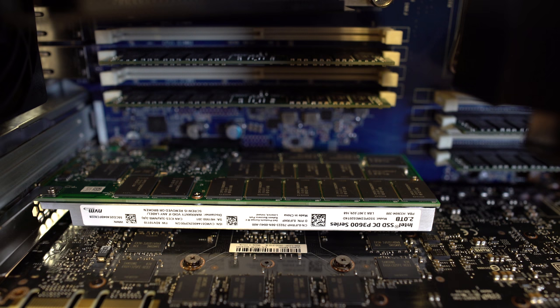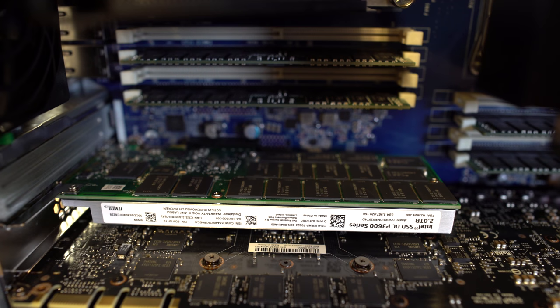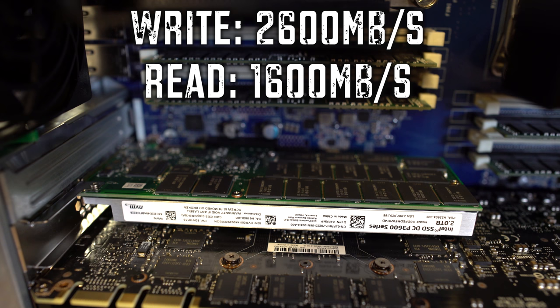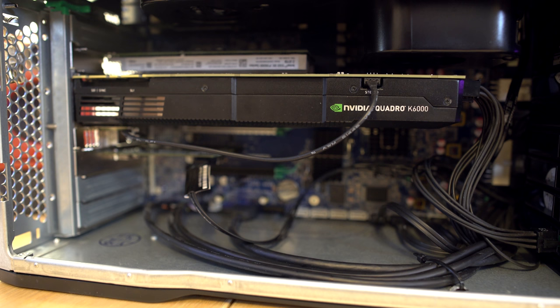We all know that SSDs are getting bigger and bigger and the price is coming down, but what about a 2 terabyte P3600 Intel PCIe Enterprise SSD? Now this thing is incredibly fast, offering write speeds of 2600 megabytes a second and read speeds of 1600 megabytes a second. So you know that's going to be offering great performance when you're moving all your files around or doing rendering.